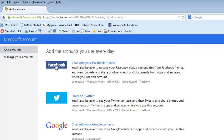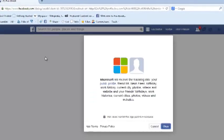Now, if the browser you're using has saved your login credentials for Facebook, you'll see this page. But if you haven't logged into Facebook before, you'll be able to log in first and then see this page.